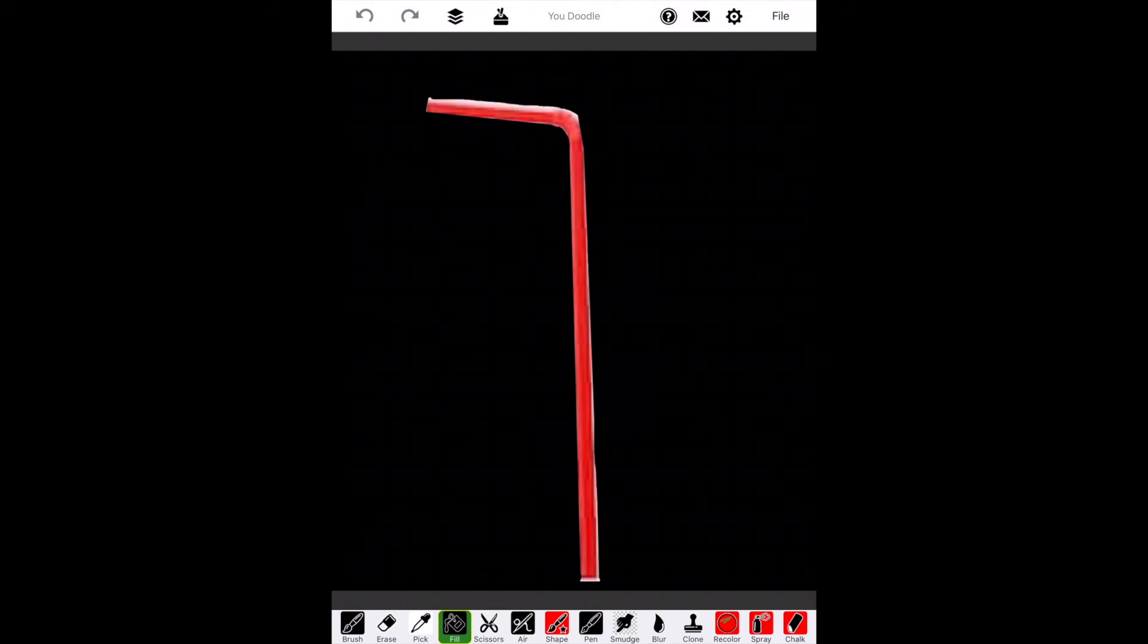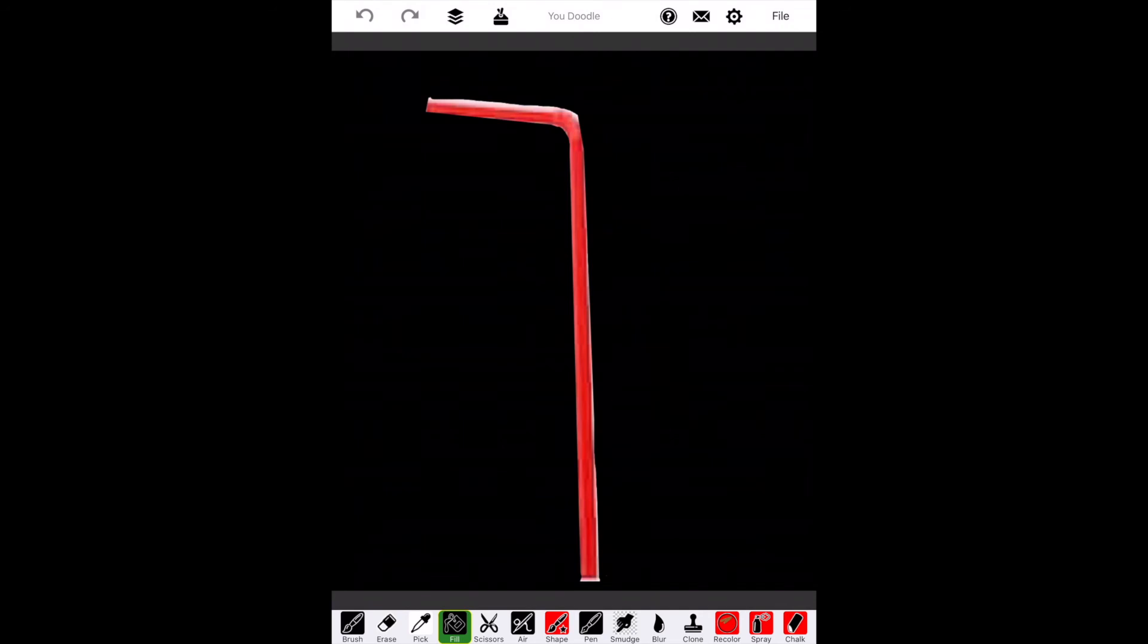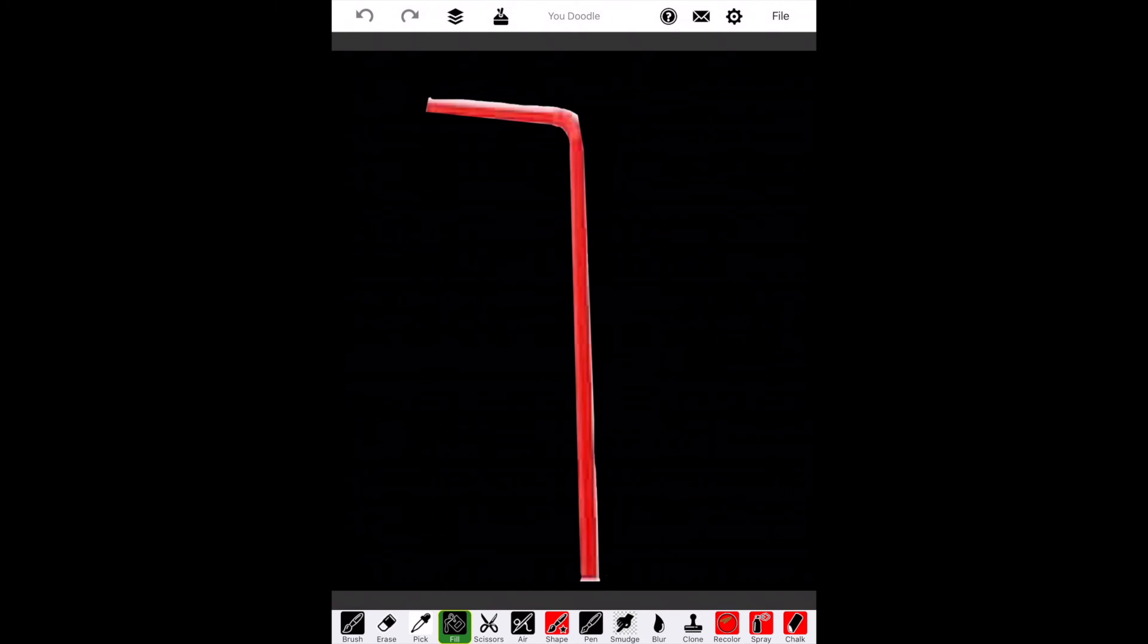Now you could stop here and have a picture with a black background. That's really great if you're showing students still photos or just putting in one photo per slide. But I want to insert this straw into a Keynote presentation with two other photos. So I'm going to make the background transparent. This will make it easier to do animations with.